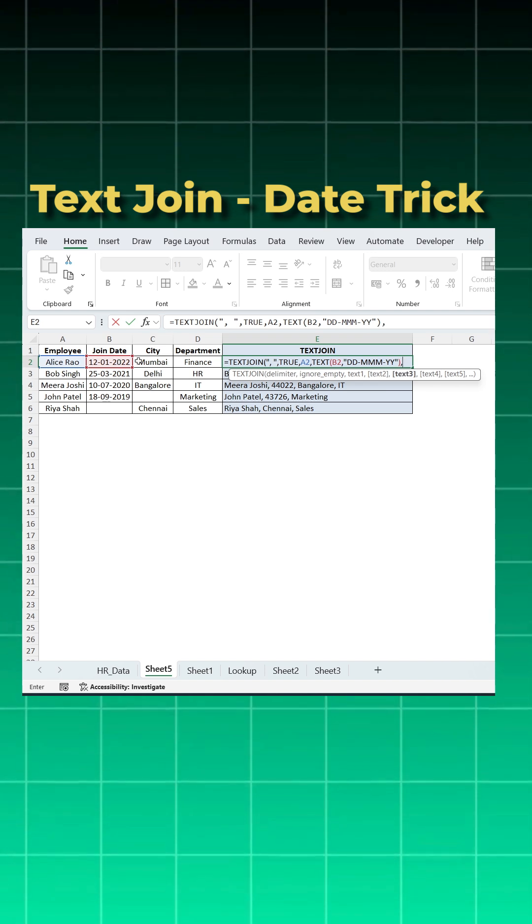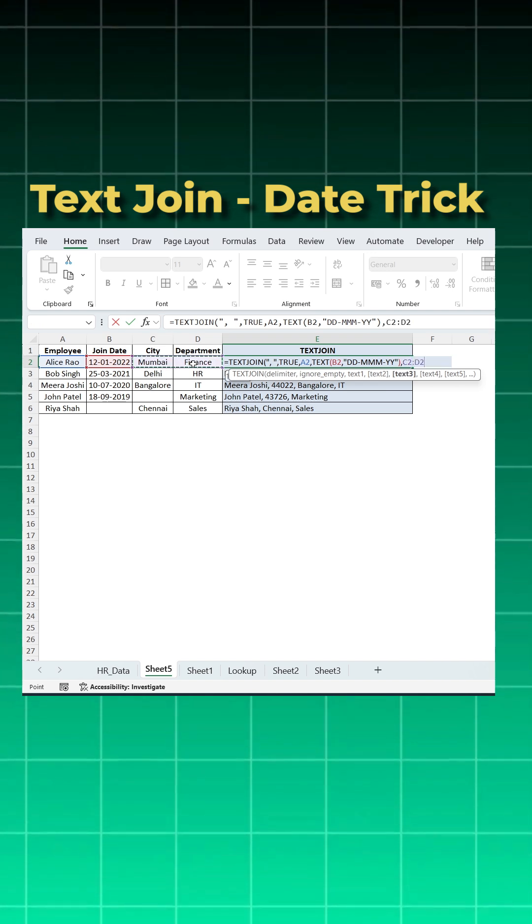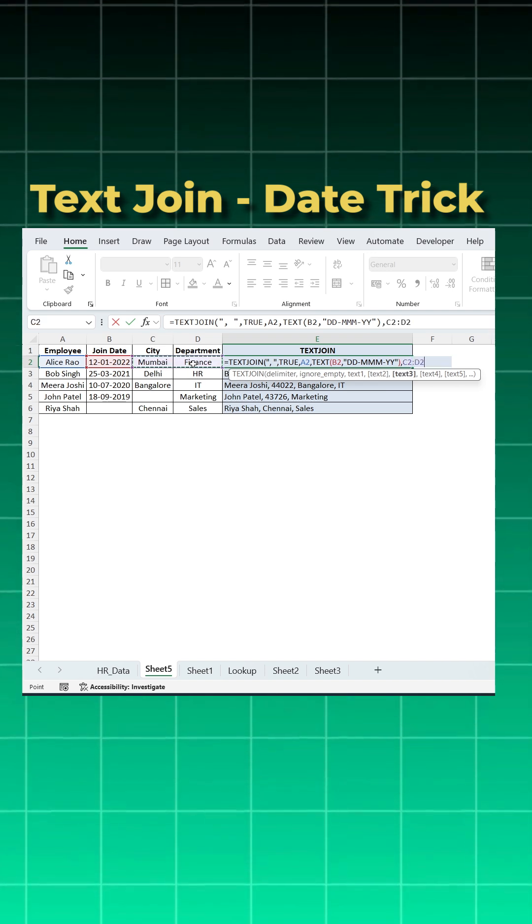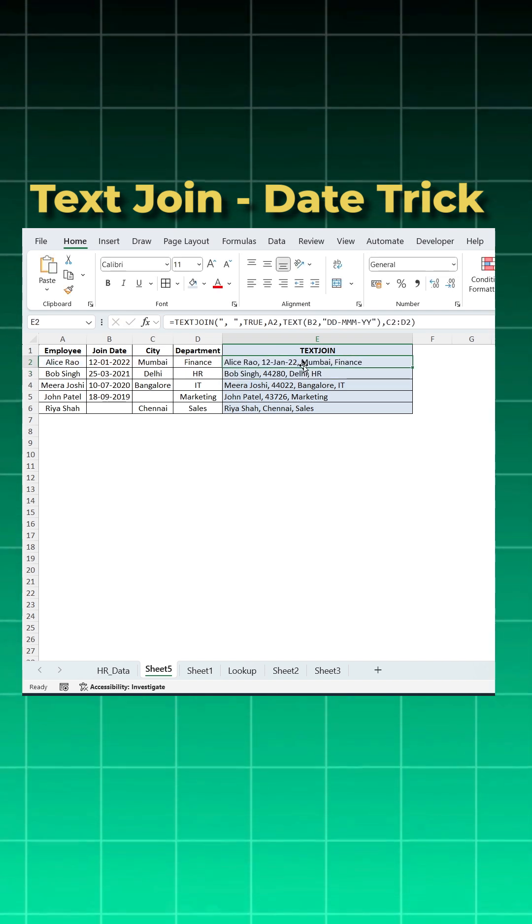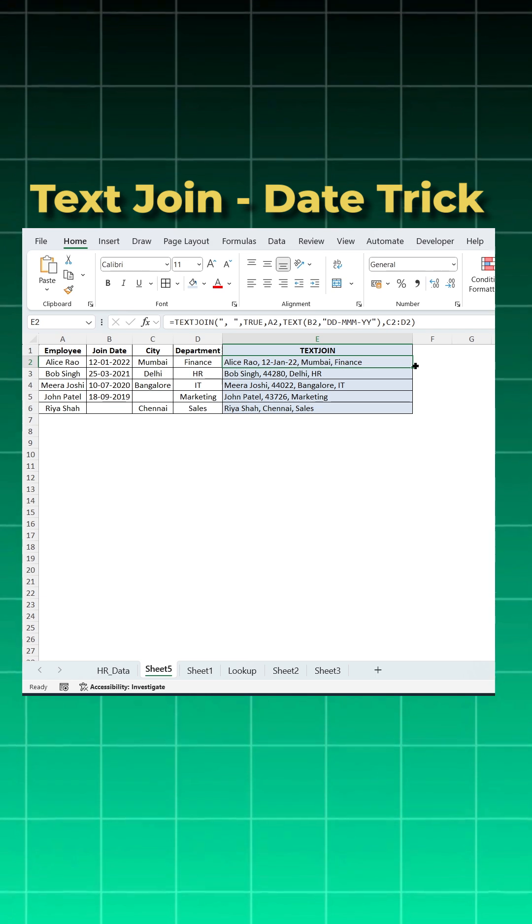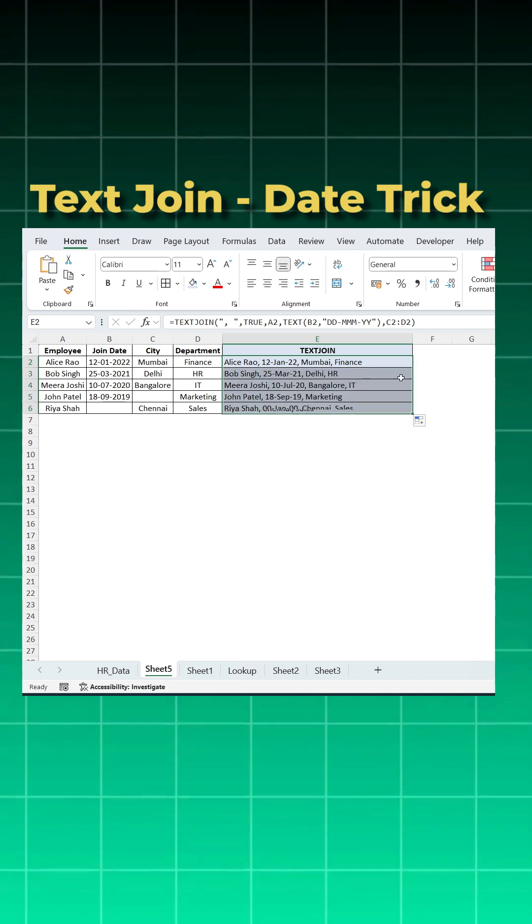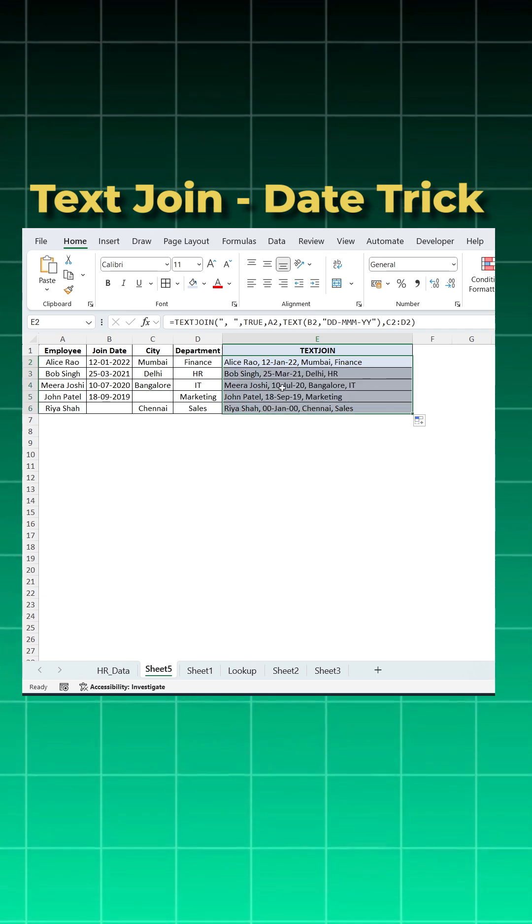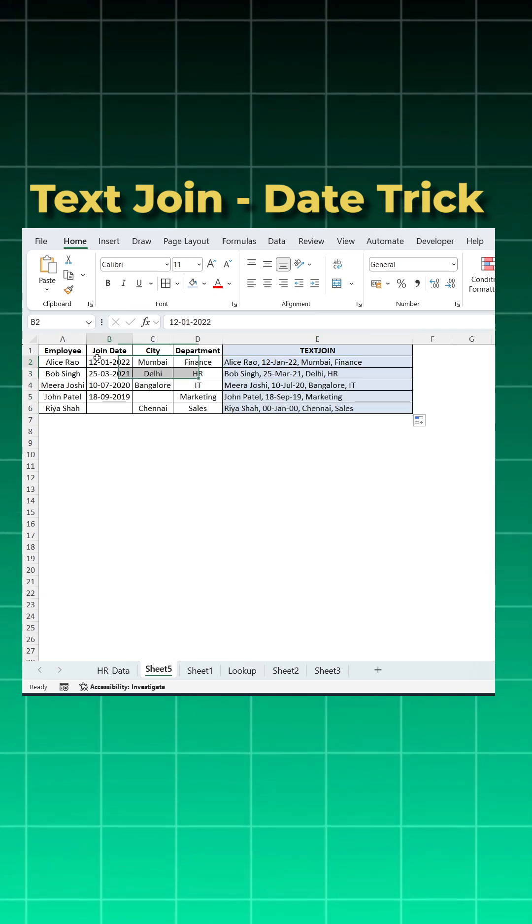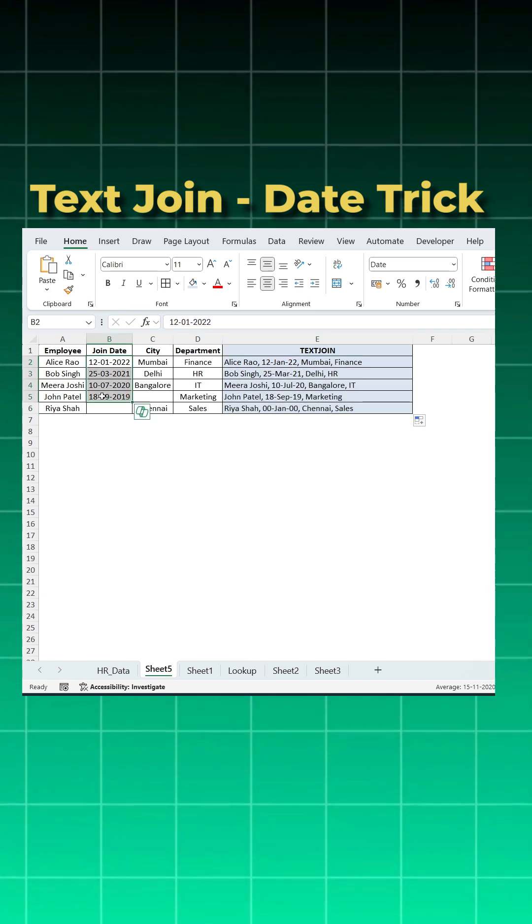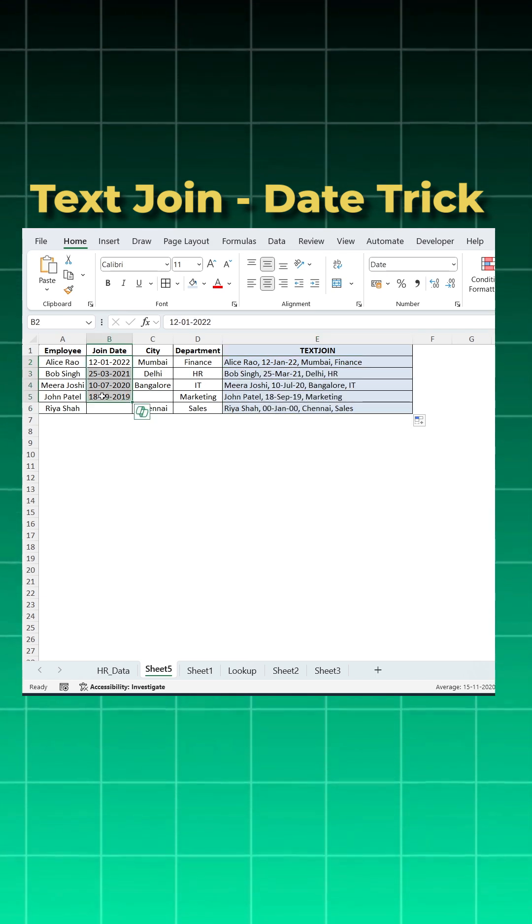Close the bracket for text function and comma. Now I can use both of this together. Close bracket and enter. And now you will see you got the date column as well. So this is how you use a text join function when you get a date in between to get it correct.